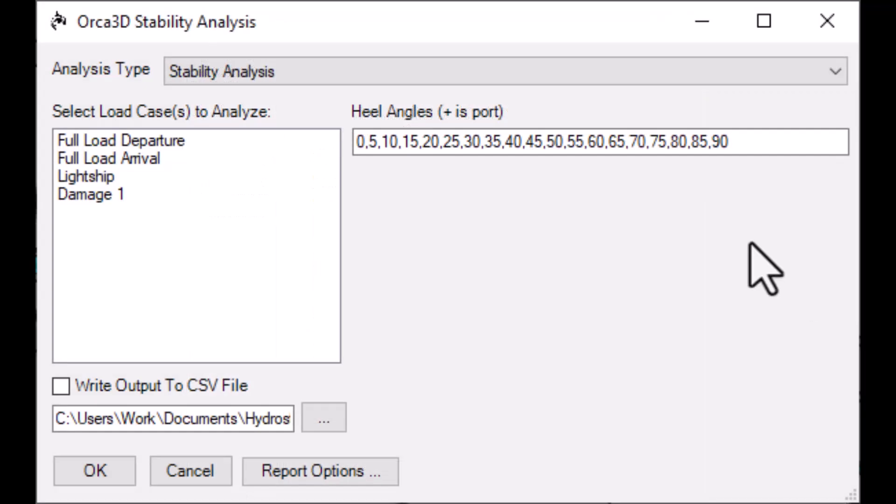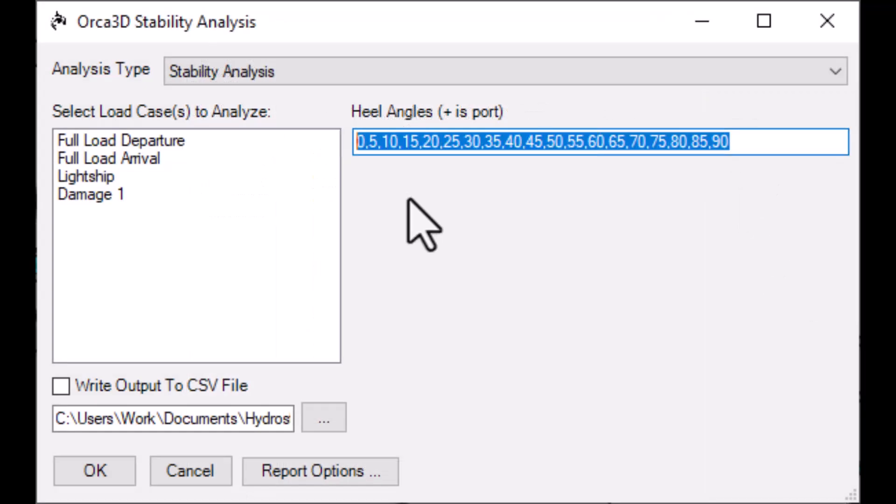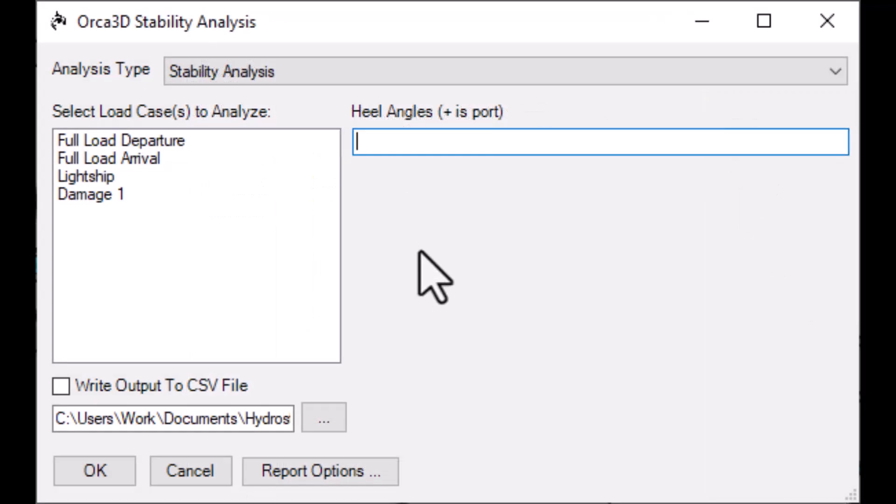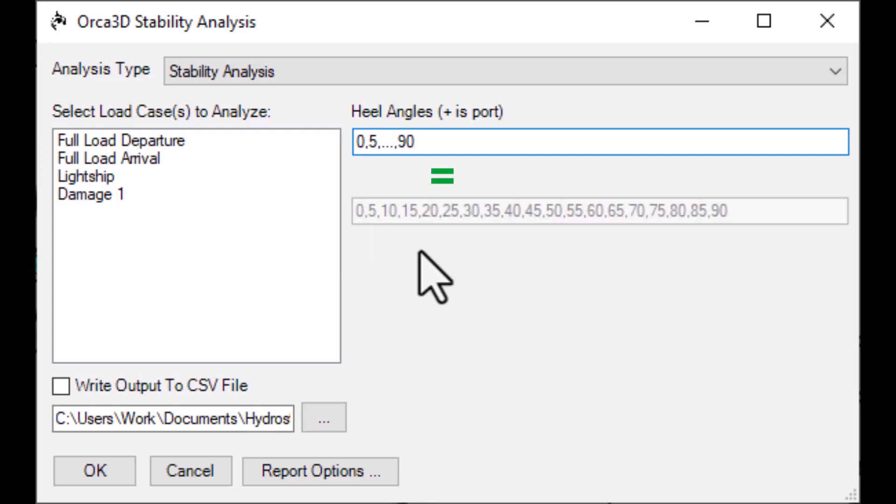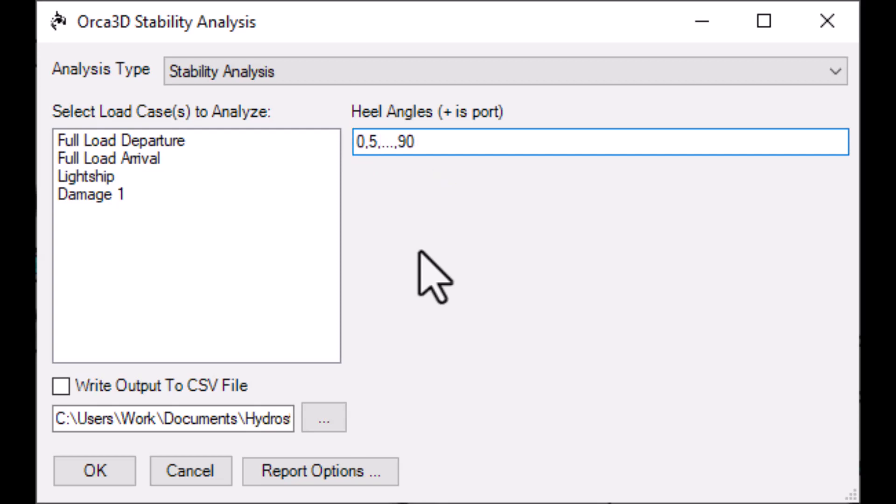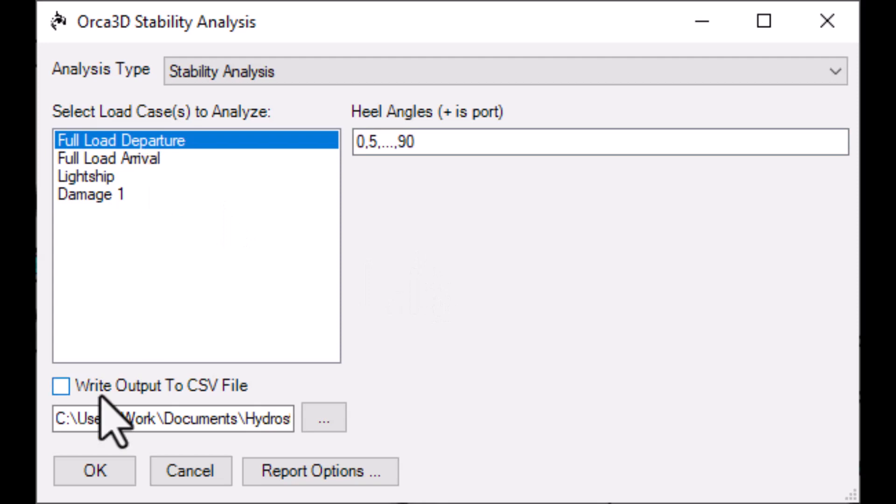To run a stability analysis, first enter the angles that you want to analyze. You can use this shortcut to enter a series of values, with increments equal to the difference between the first and second angles. Then, select your load cases and press OK to run the analysis.